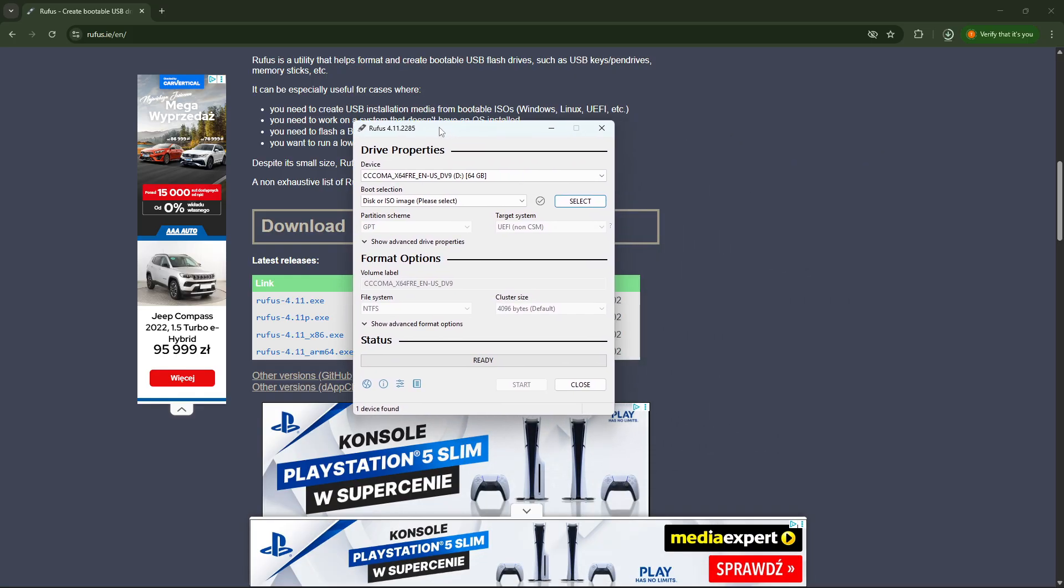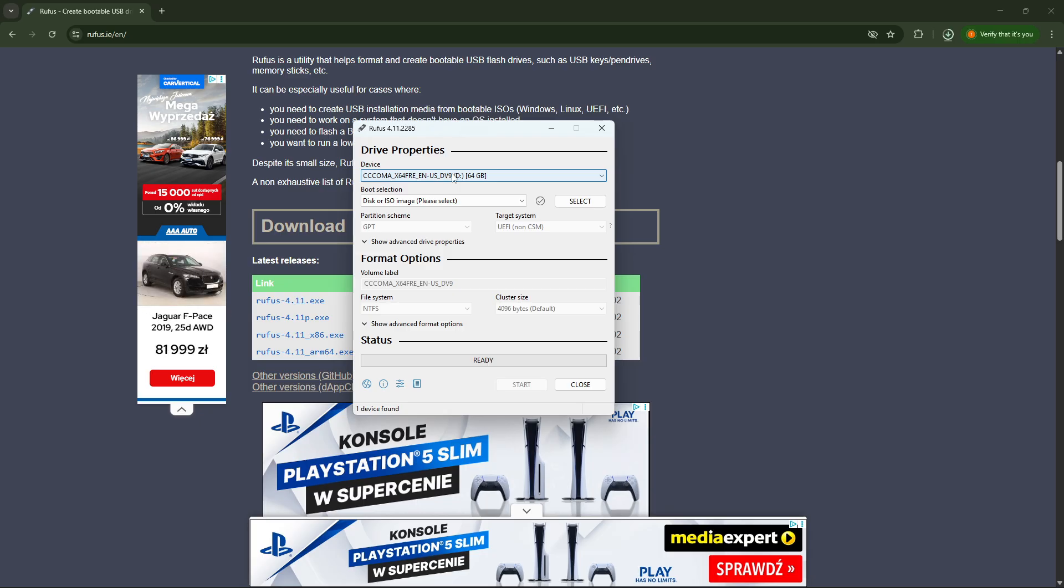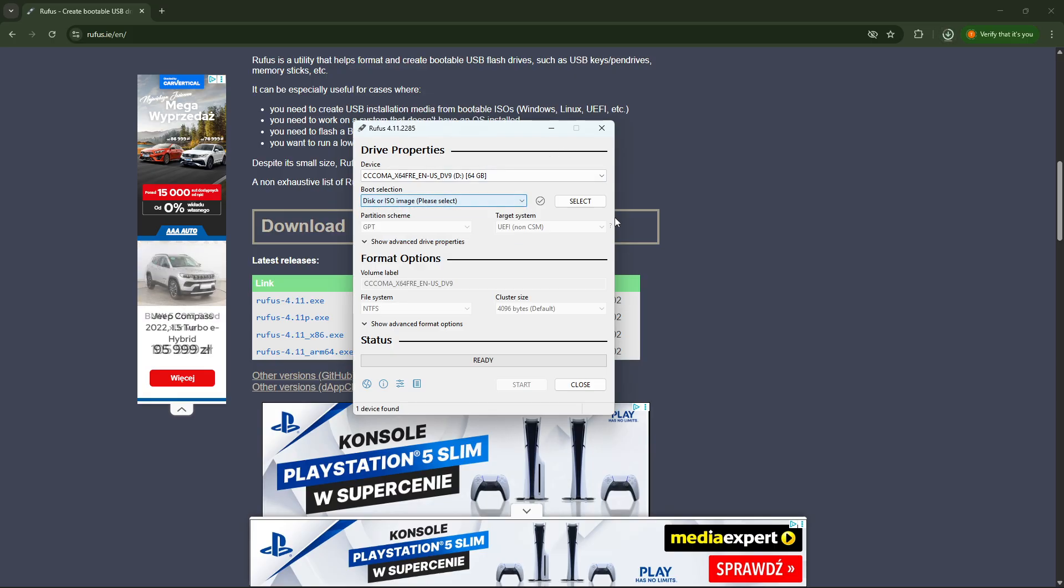Okay. So now in the Rufus program, we're going to need to select the device. The device is the USB flash drive that you have connected to your PC that we're going to need for the bootable ISO image. So select your USB flash drive right here. And once your ISO image is downloaded, we're going to have to select it by clicking select and selecting it from the downloads folder.